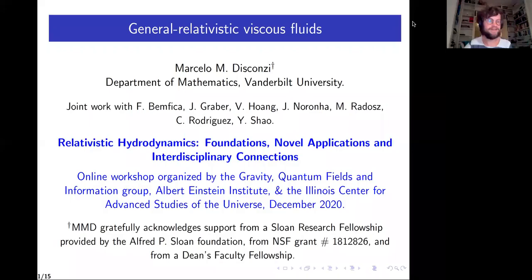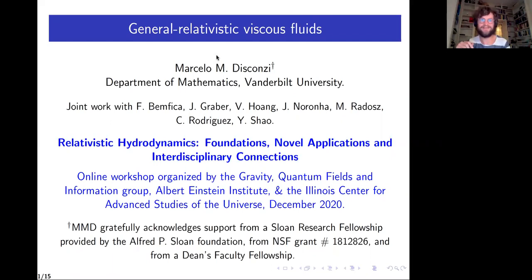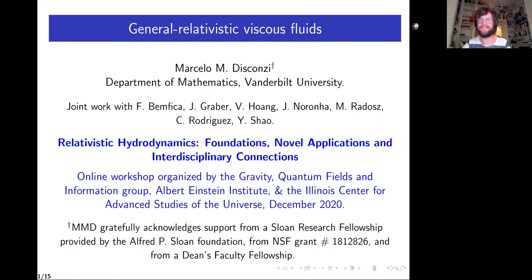I'm happy to have Marcelo Mendez. He did his PhD at Stony Brook in 2012, in mathematics, and then with Vanderbilt. The physics papers started only appearing a few years ago, and we're very happy to have him talk here about physics. He'll present about general relativistic viscous fluids.